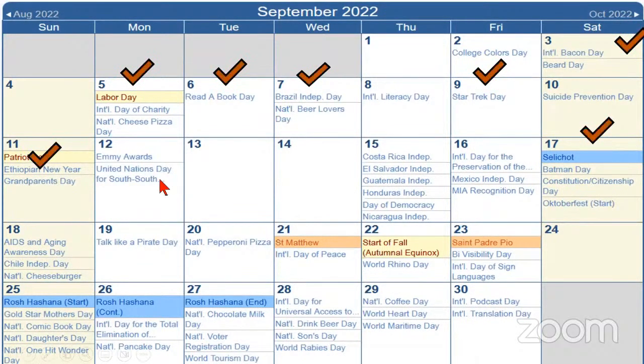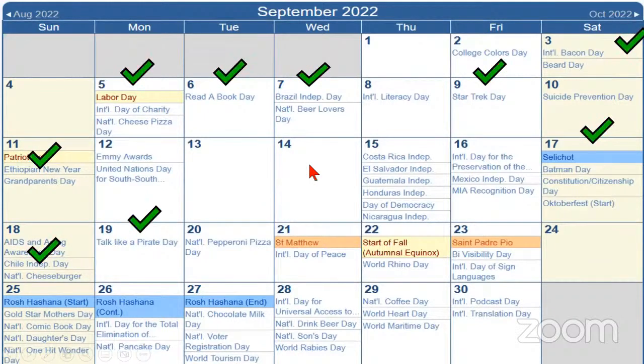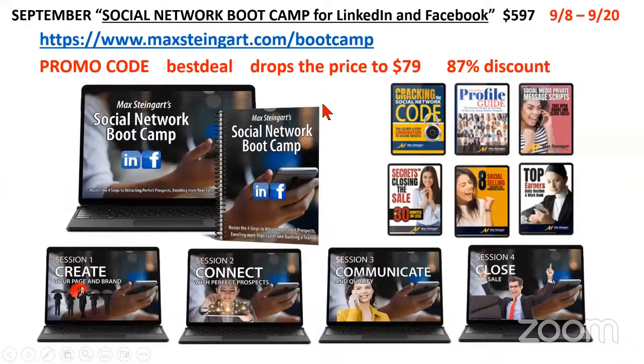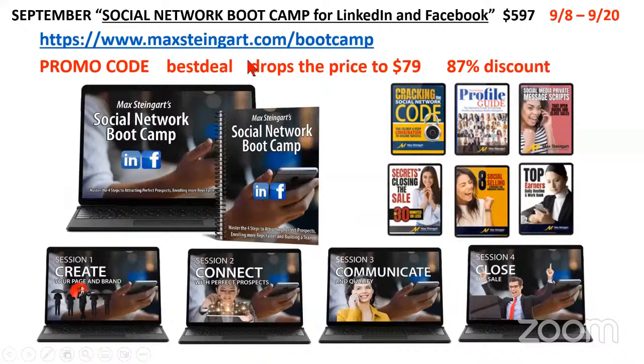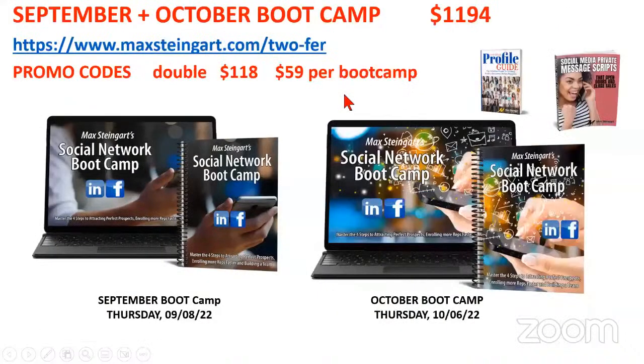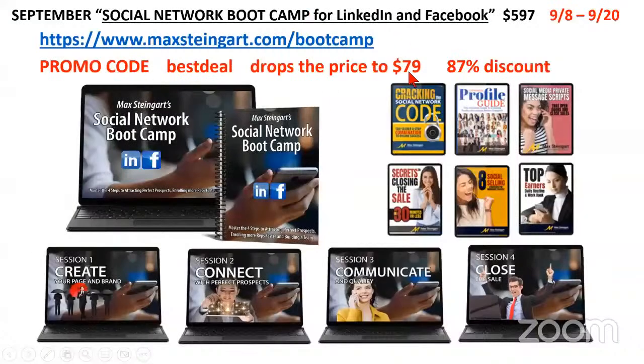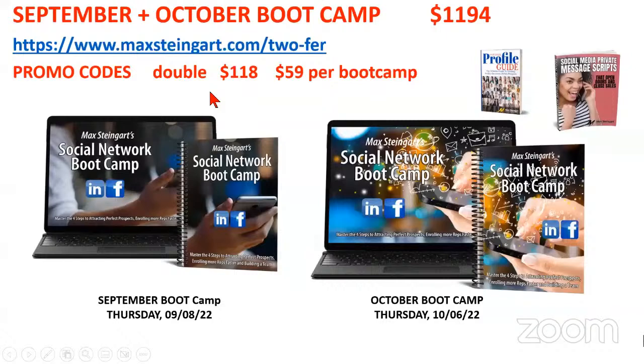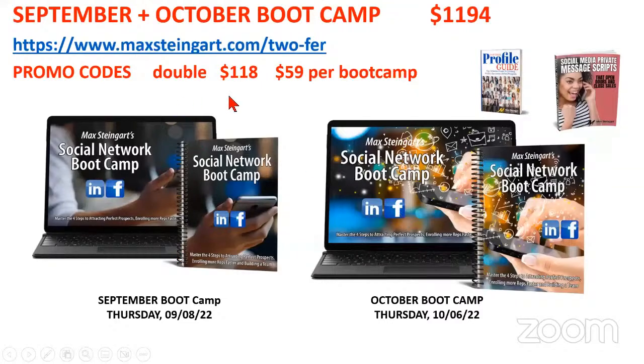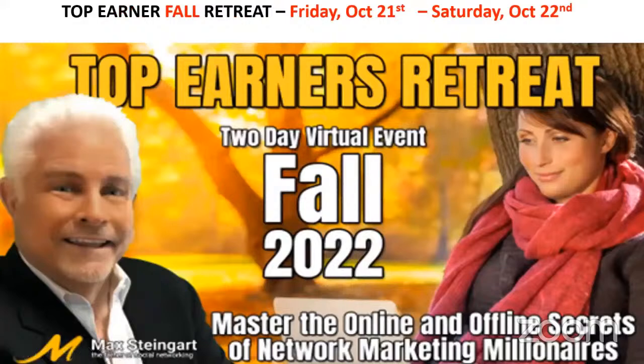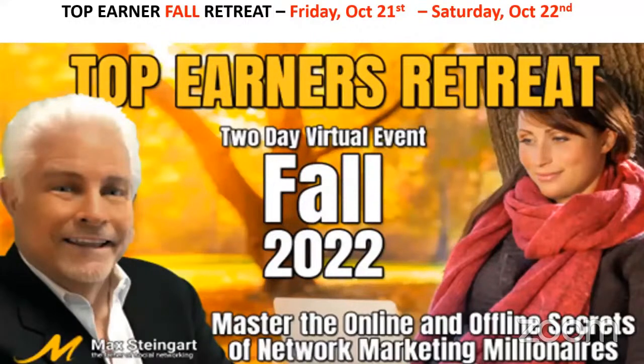I invite you to join me in our upcoming boot camp starts September 8th. Go to MaxLonger.com forward slash boot camp. Use the promo code Best Deal. Best Deal will drop the price to $79. A better deal, for those of you that are new, jump into two boot camps. MaxLonger.com forward slash two dash for. Participate in the September and the October boot camp. Use the promo code DOUBLE to participate in two for $118 or $59 per boot camp. And our fall retreat, October 21st and 22nd, where you will learn what the top earners in your business know, but no one talks about.